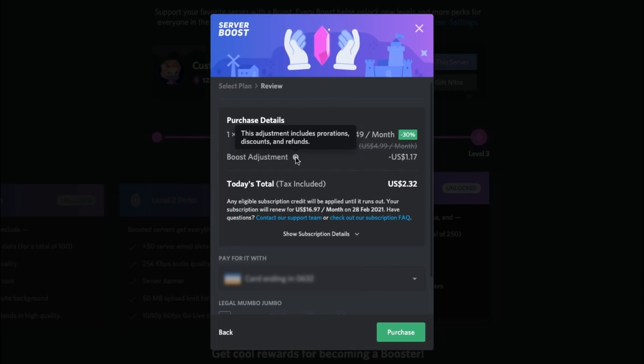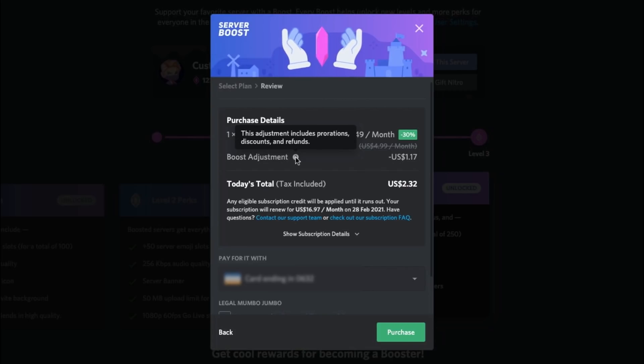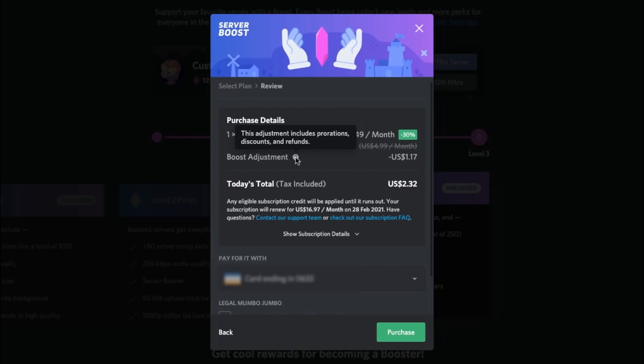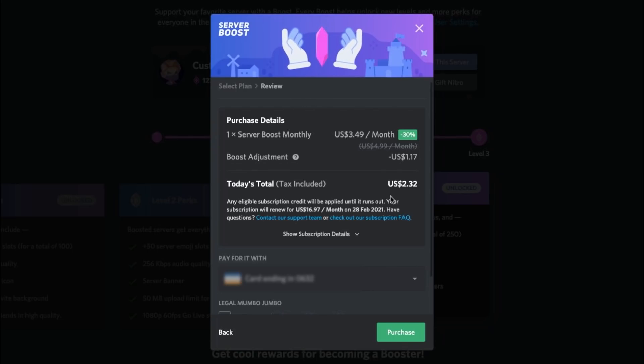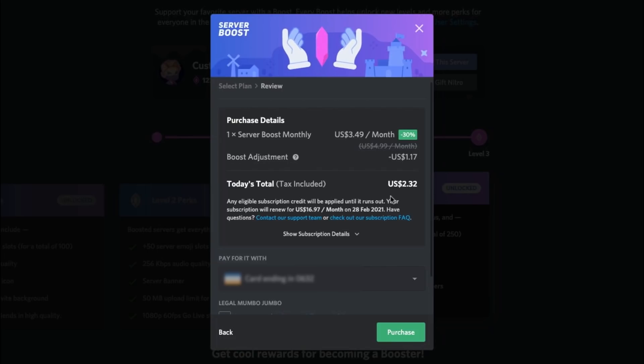So what I advise you to do is go and have a look at your billing, see roughly when that is, and then try and work out with your boost adjustments and keep an eye on the server boosting page when you go and look at this and see how much is adjusted. Because if you do this correctly, you could end up getting a boost for a very cheap price.